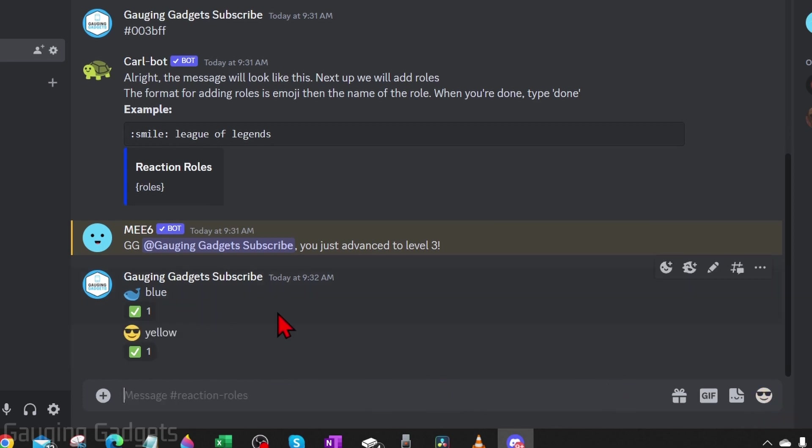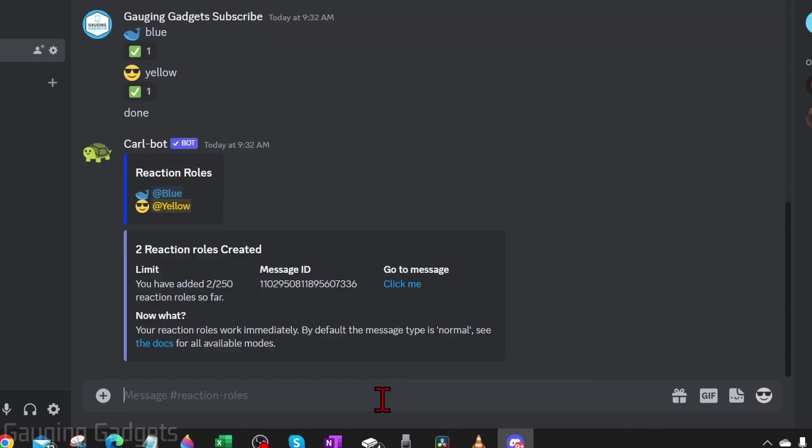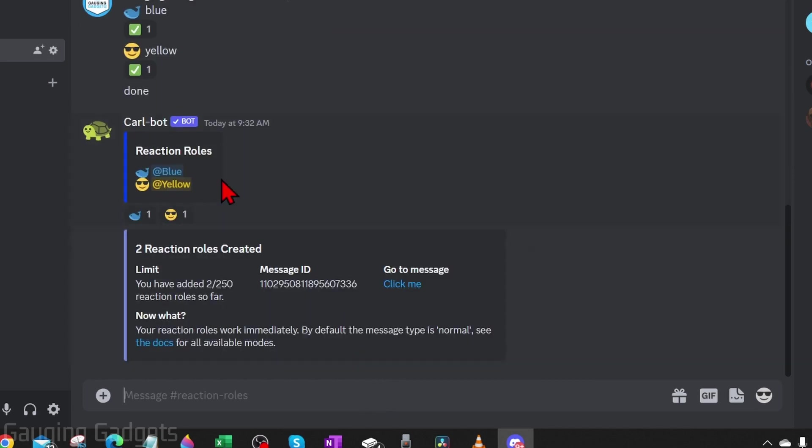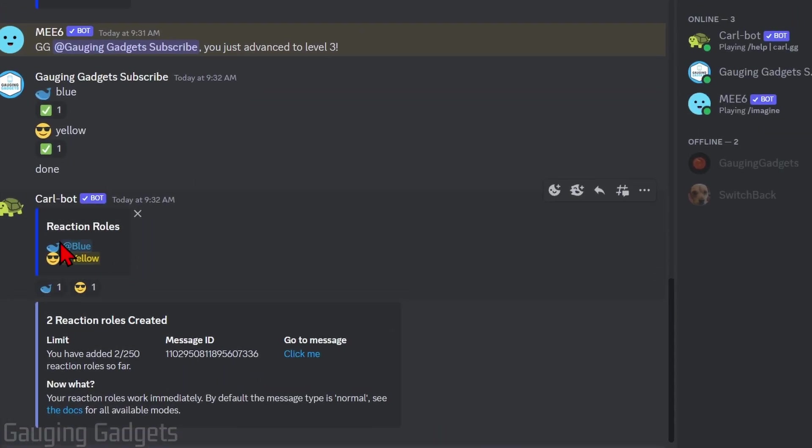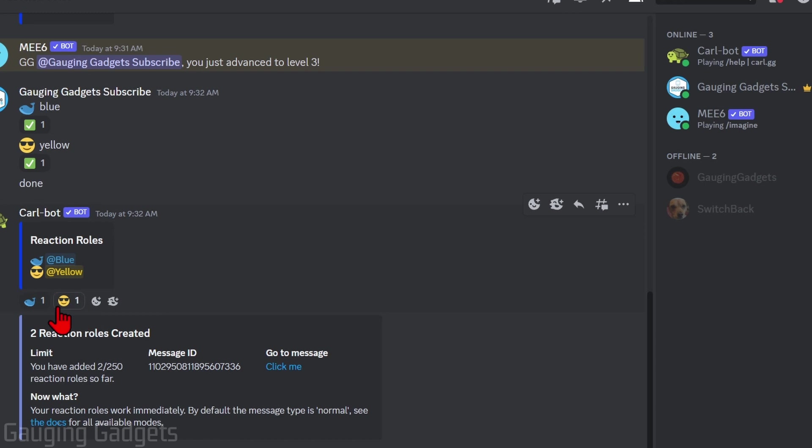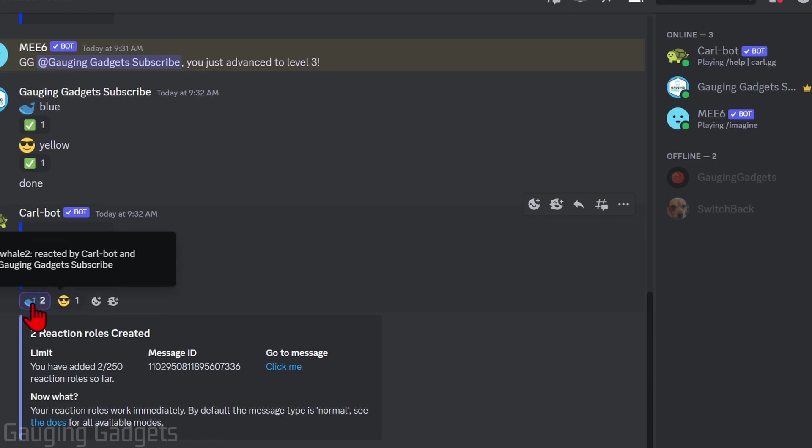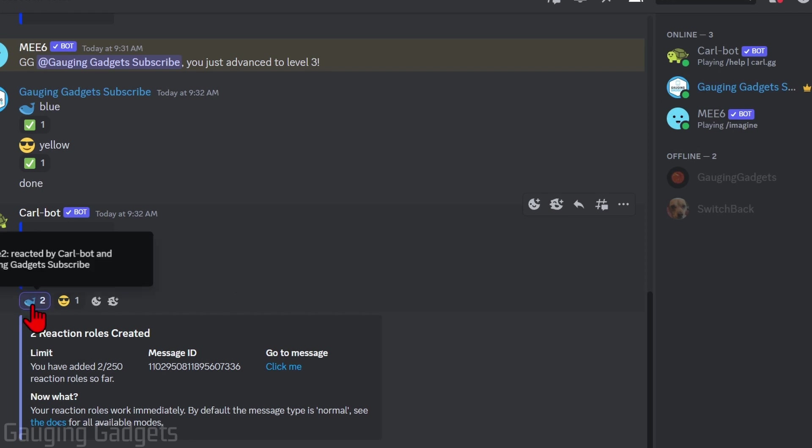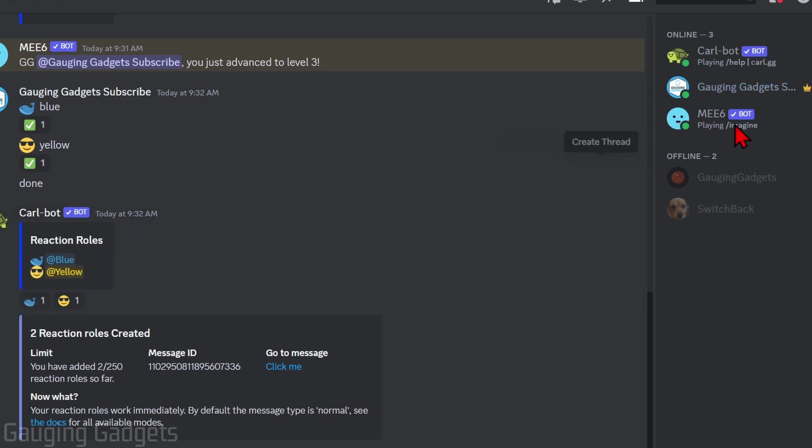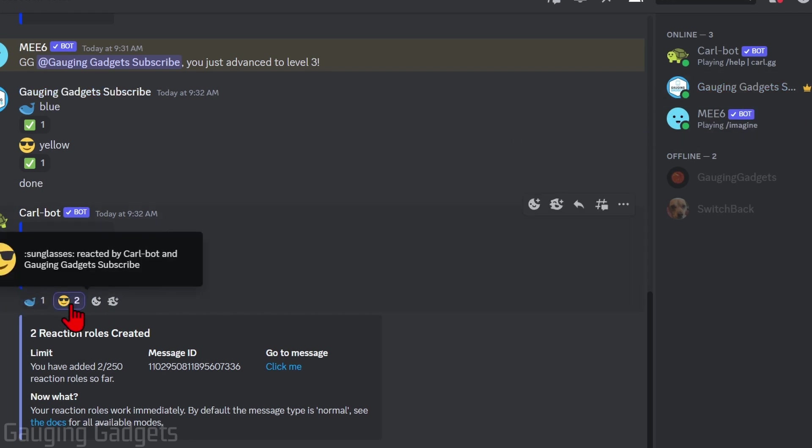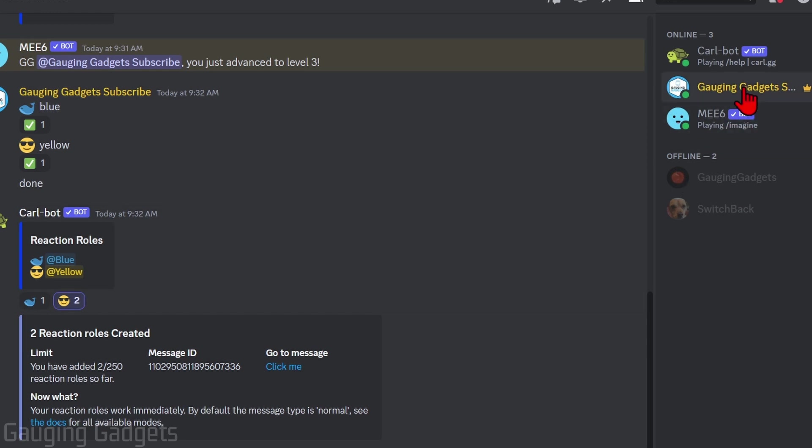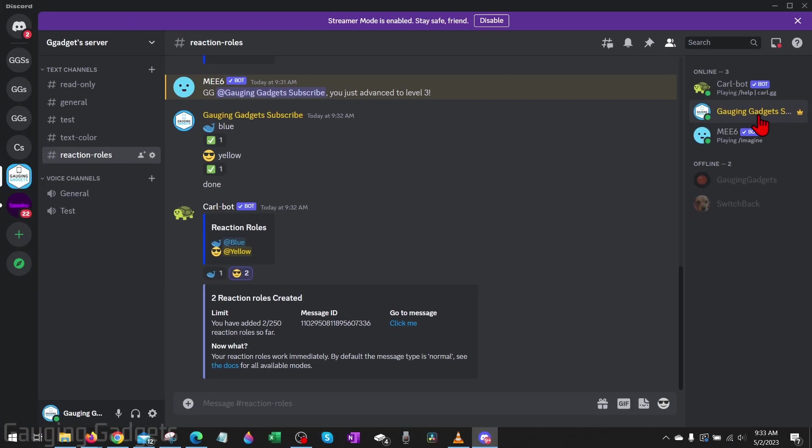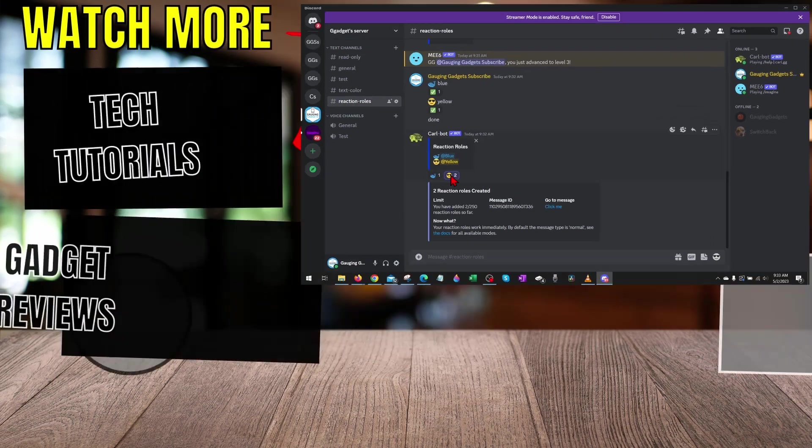Once you've completed linking all the reaction rolls, simply type done and then it will have created it. As you can see here, we have our reaction rolls added. If I select the blue whale, it'll change my username to blue, and if I unselect it, it changes it back to gray. Now if I select yellow, it'll do the same thing, changing my username to yellow, and it does this throughout the server in text channels everywhere.